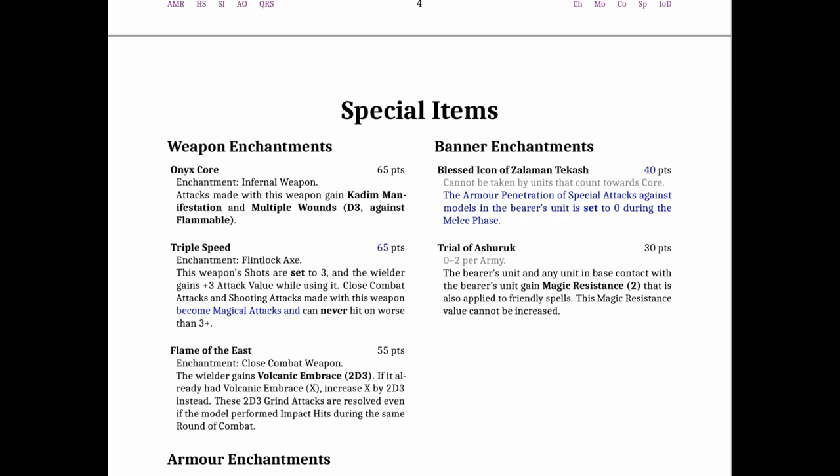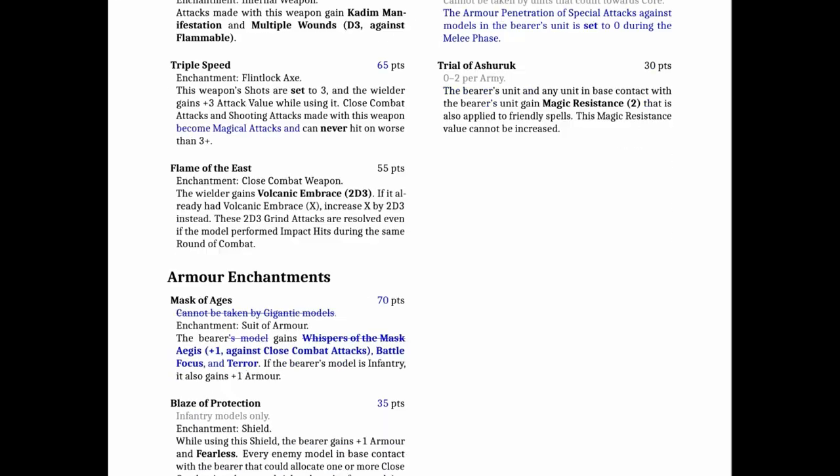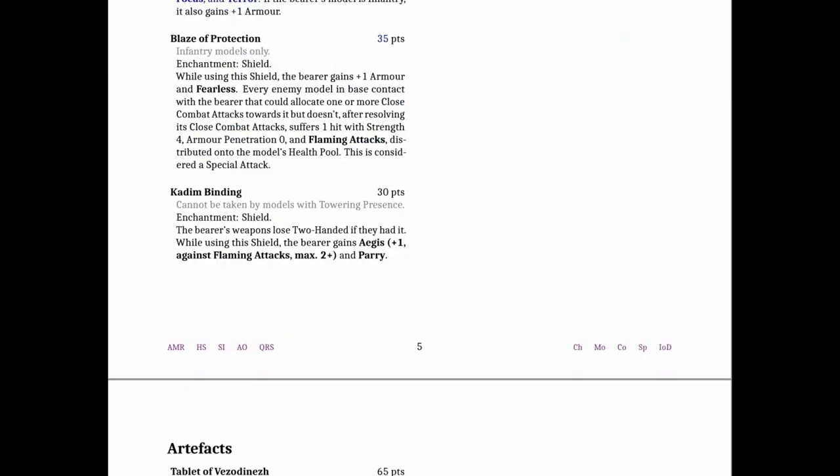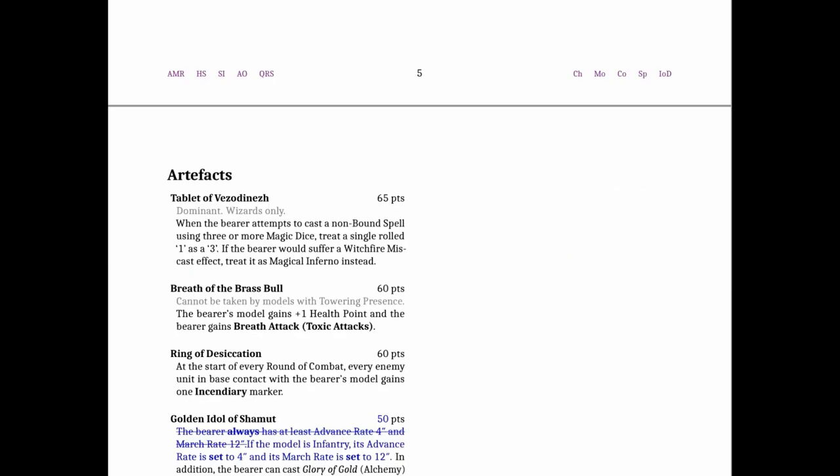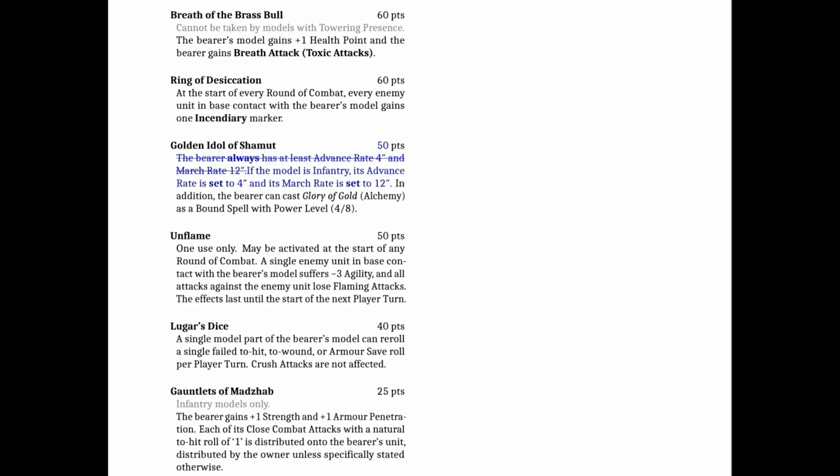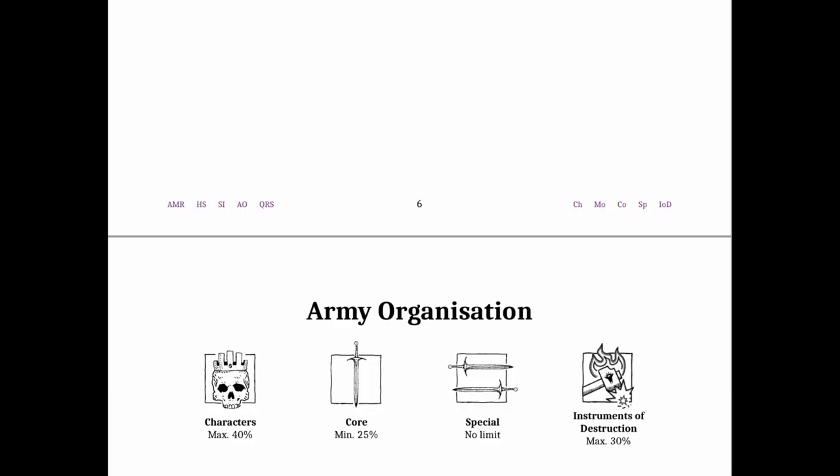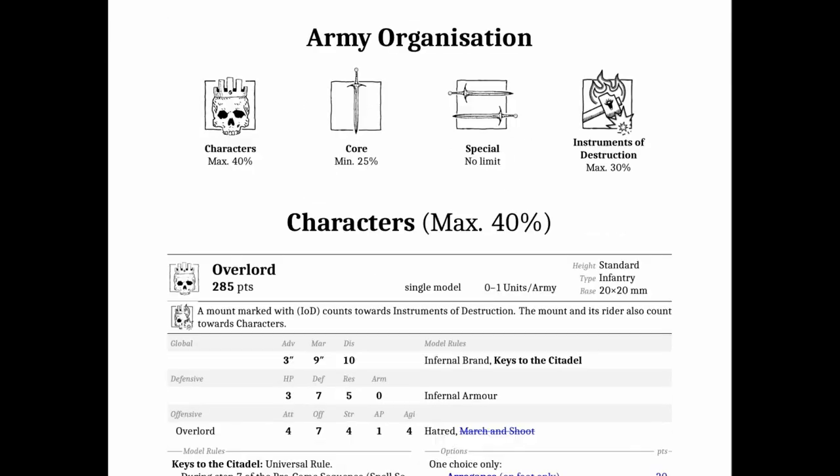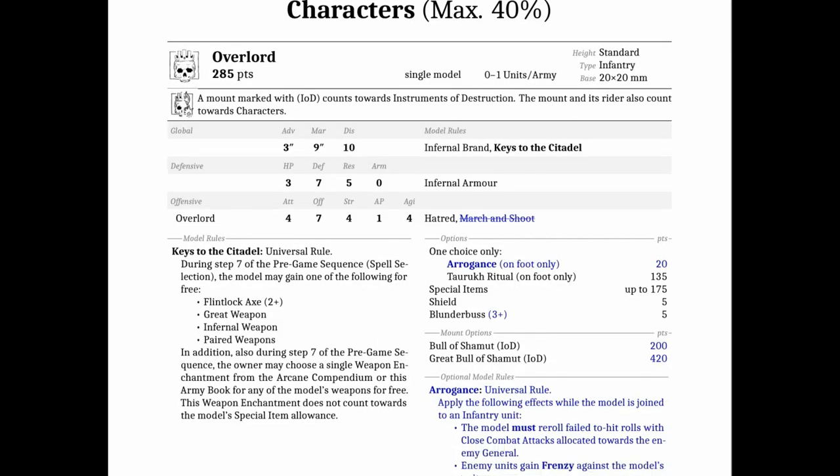They changed the banner. It used to be called the Banner of Zalaman Takesh. Now it's the Blessed Icon of Zalaman Takesh which is quite good. It's armor penetration and special attacks against models in the bearer's unit is set to 0 for the melee phase. And that's primarily going to be really good for the Immortals but it's also not too bad on the Turok units. They updated the language of the Golden Idol so not too much of a change there.